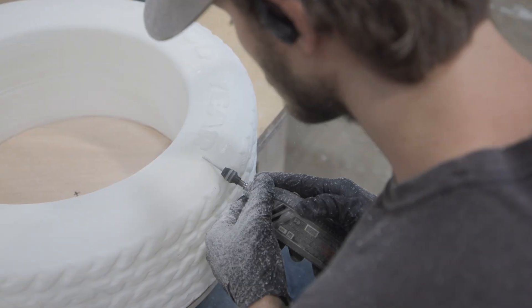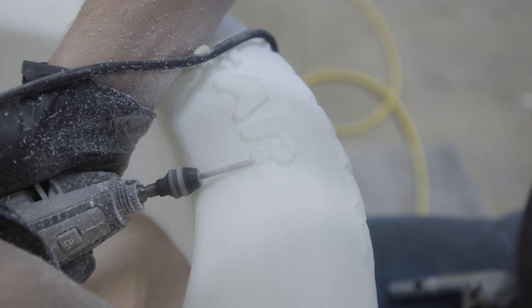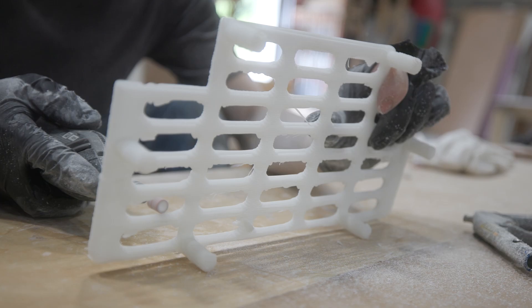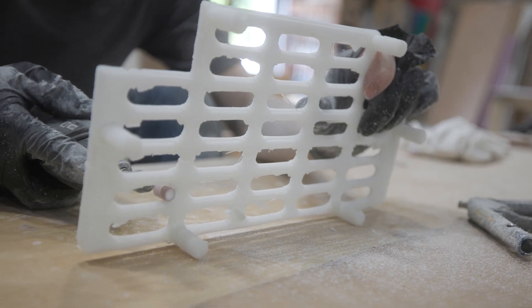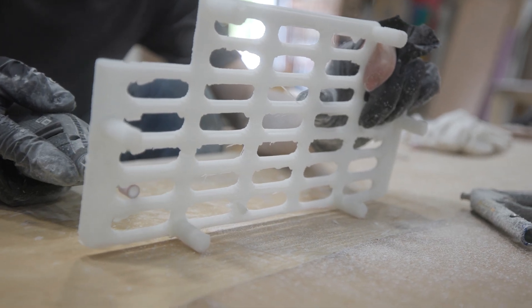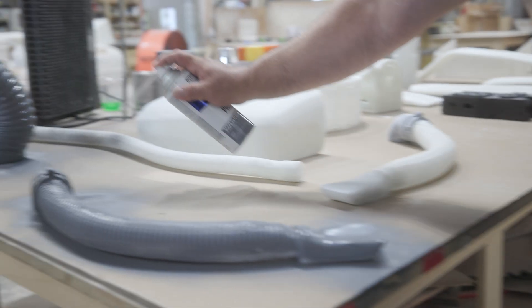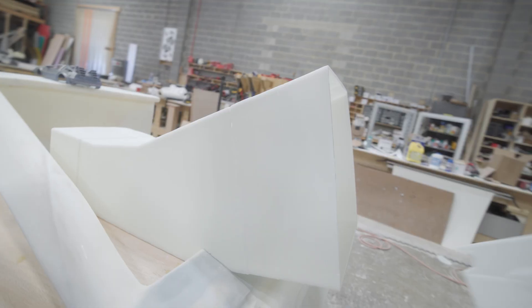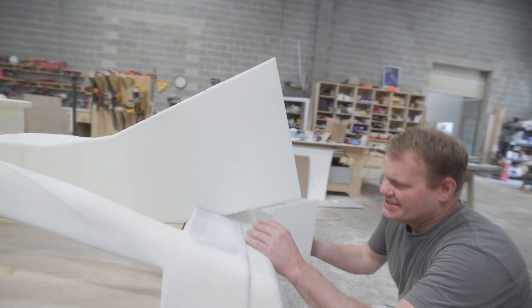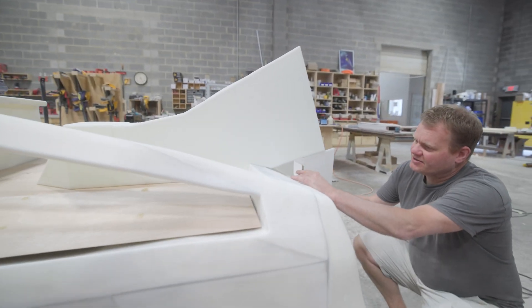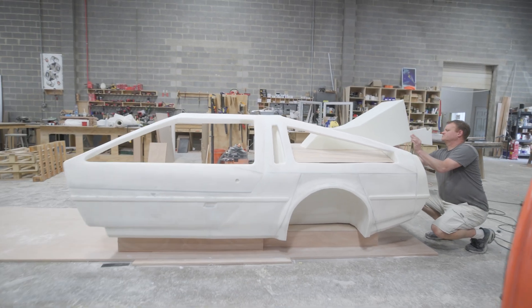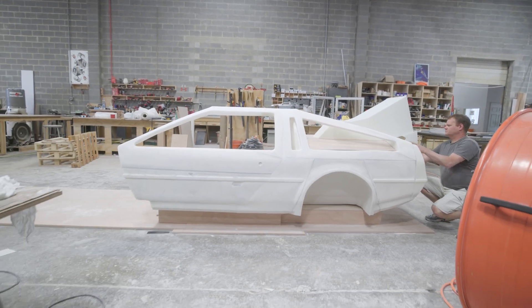The shop guys are busy trimming, cutting, and sanding all the little parts replacement on the DeLorean.